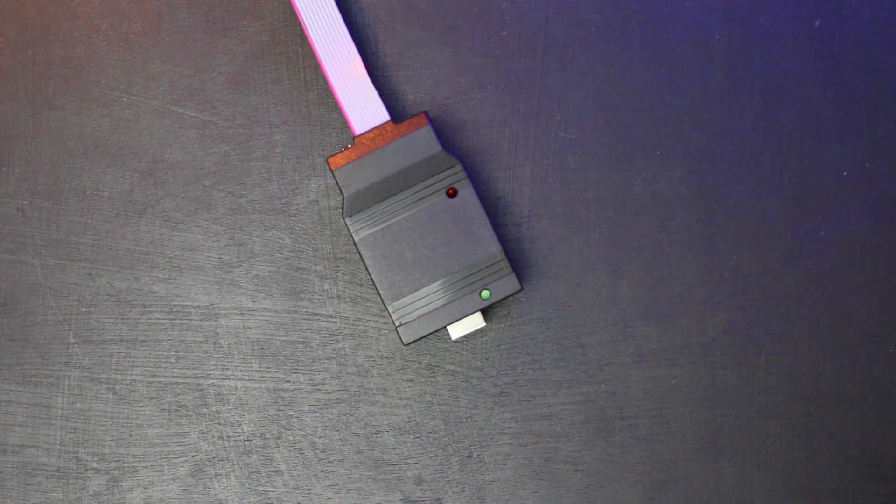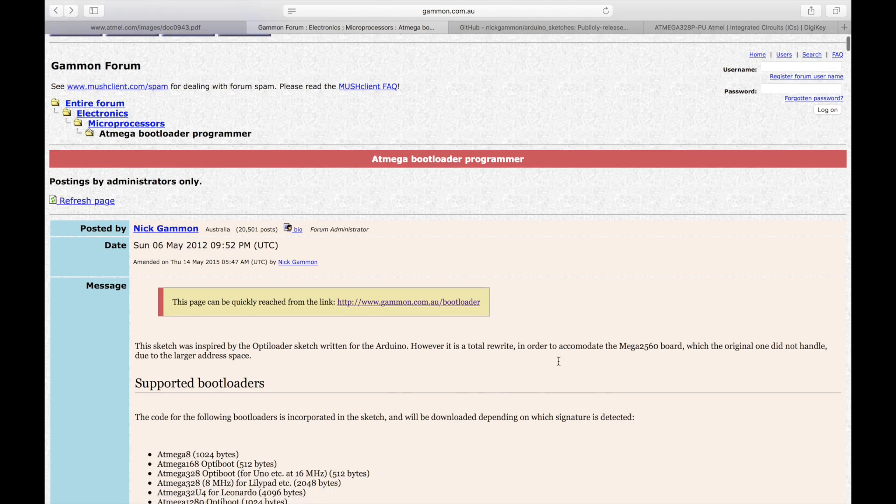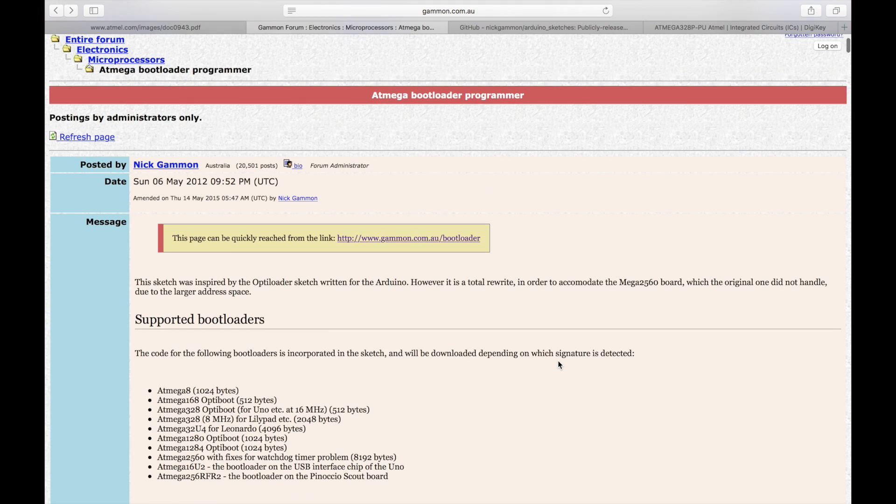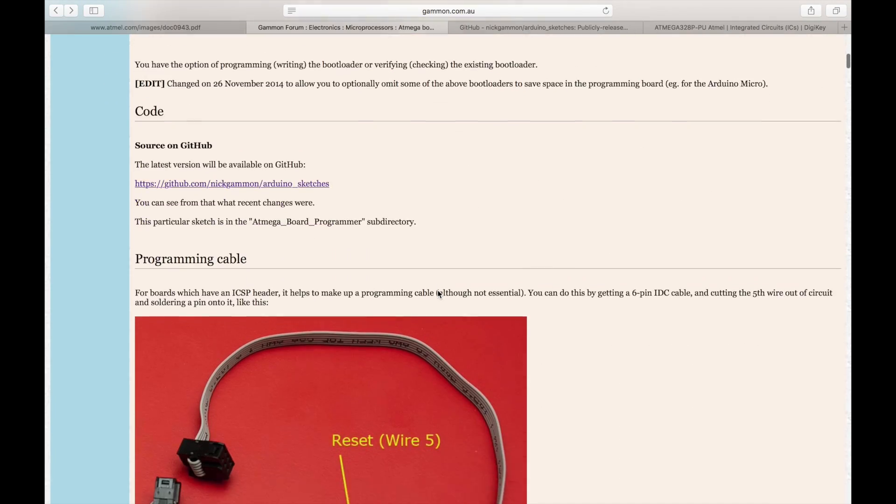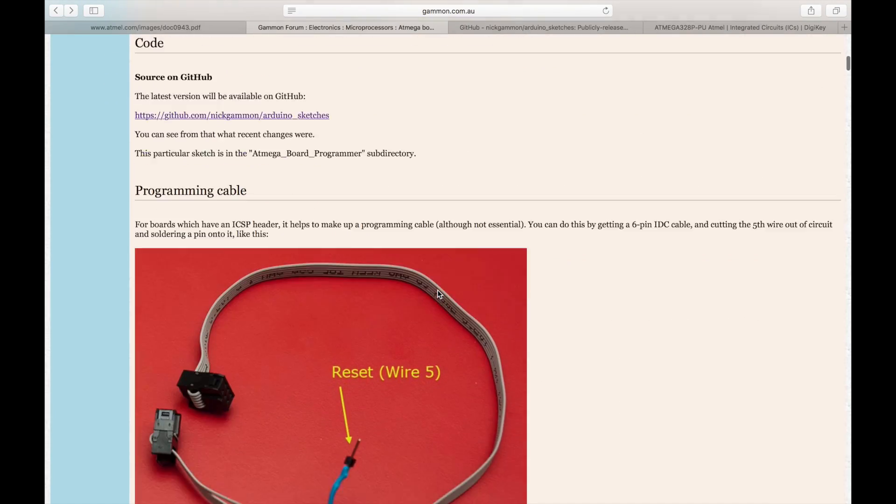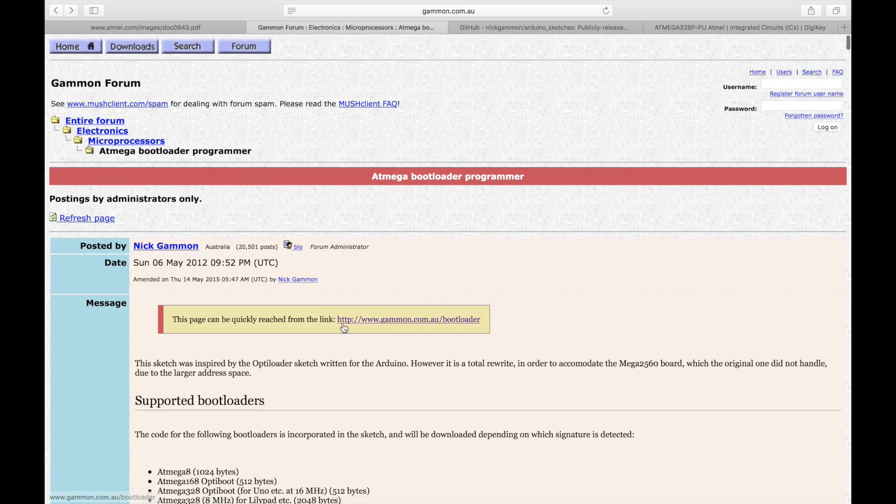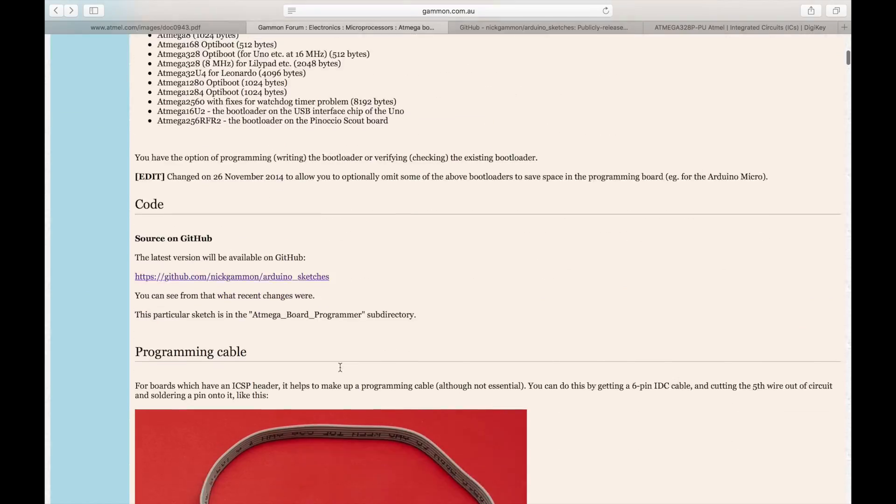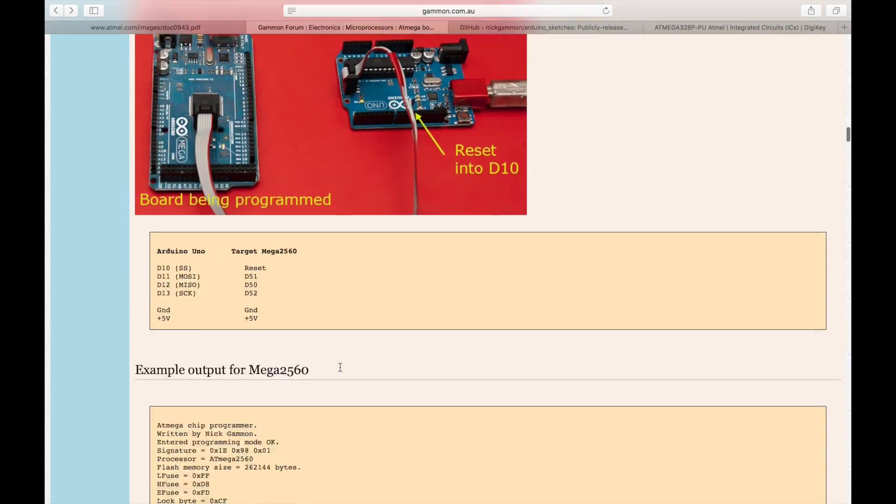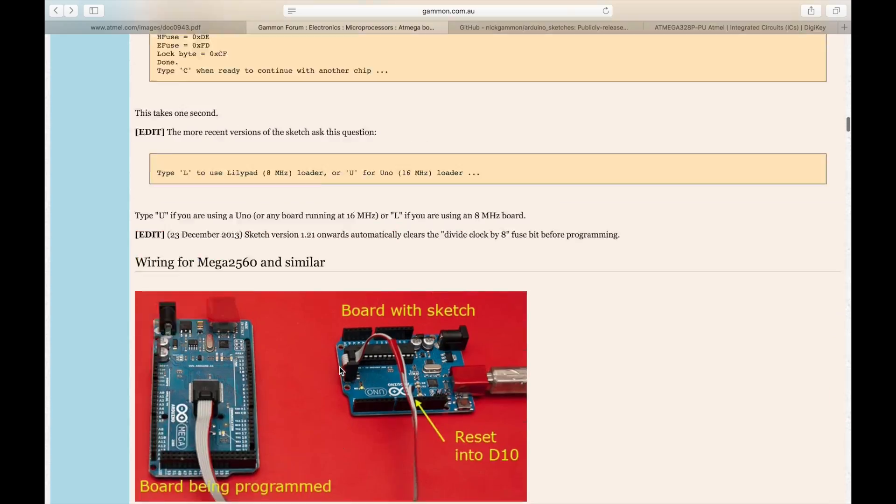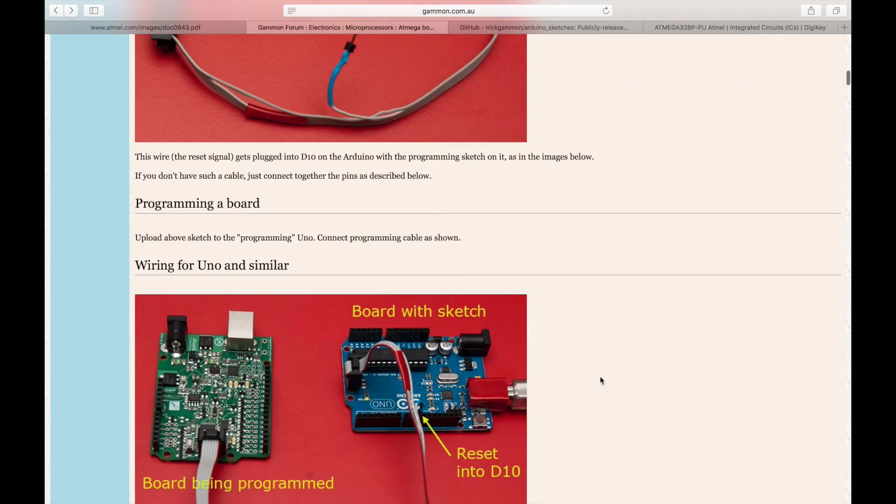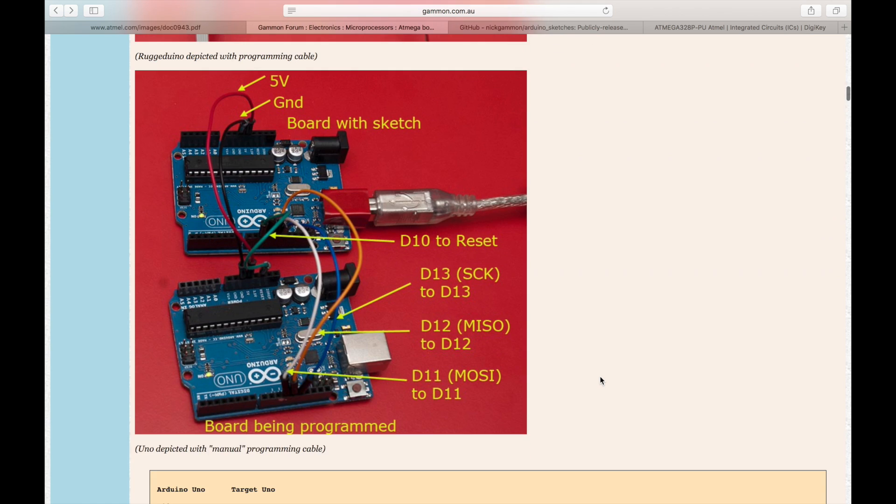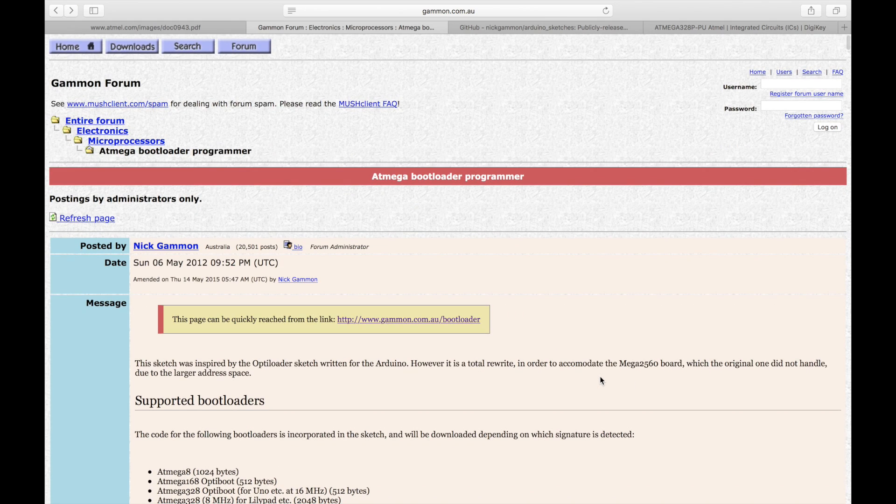So I started searching around and I came across this website here and this is Nick Gammon's way to burn bootloaders. And he's come up with a really really cool sketch here. And I'll explain how this all works. But this is really incredible stuff here. So big shout out to Nick Gammon and this whole breakdown. And it's actually you can follow this directly and stop the video here if you wanted to. But I'll walk you through how it all works. But this is really fantastic.